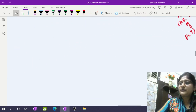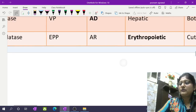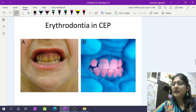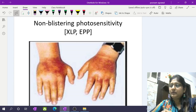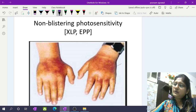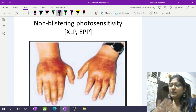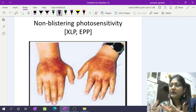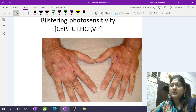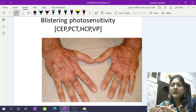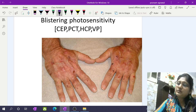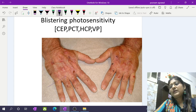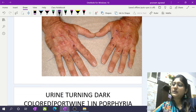Here are pictures showing blistering and non-blistering skin lesions. Non-blistering photosensitivity shows redness, swelling, and inflammation on the dorsum of the hands and sun-exposed areas — seen in X-linked protoporphyria and erythropoietic protoporphyria. Blistering photosensitivity is the major cutaneous manifestation in congenital erythropoietic porphyria, porphyria cutanea tarda, HCP, and VP — where blisters form and leave hyperpigmented patches on sun-exposed areas.